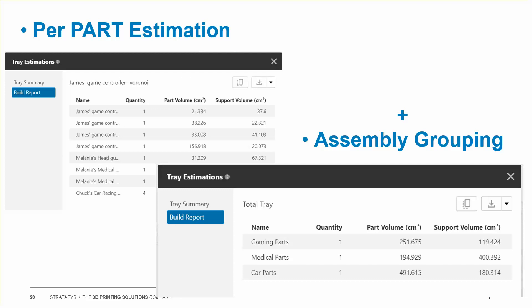So that's how to use per part estimation and assembly grouping together to make your service bureau quoting a lot faster.